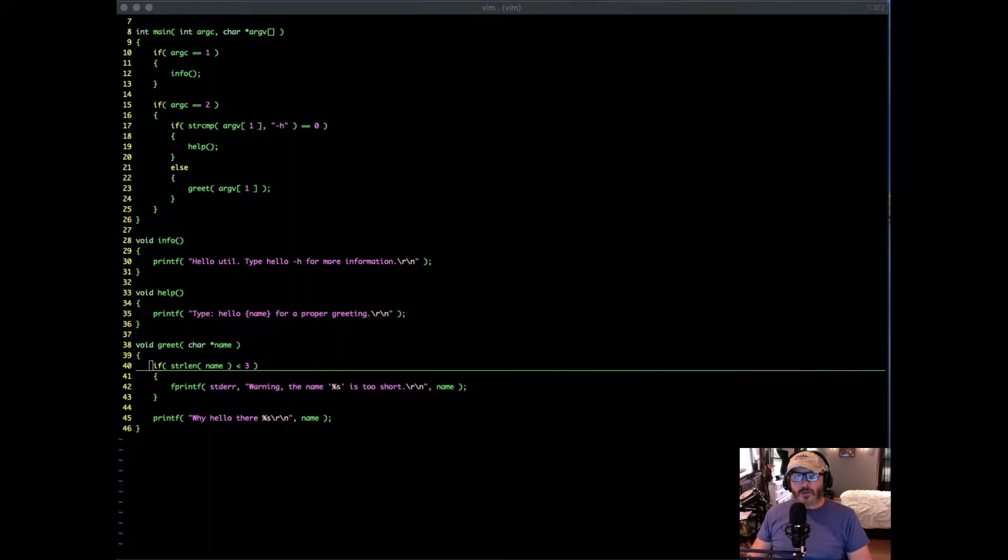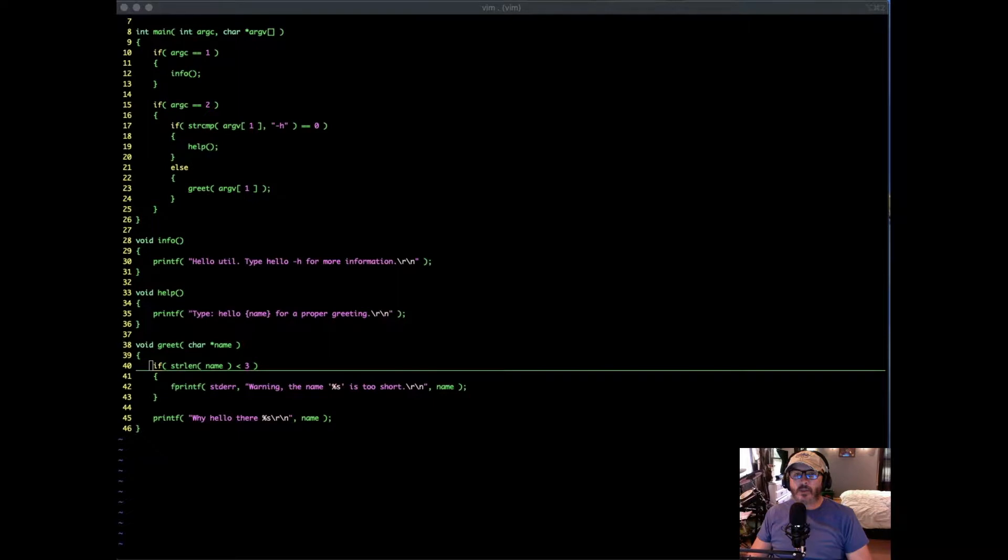What's up programmers? Today we're going to take a look at the two standard Unix output streams and how to deal with them inside of our program and the command line. Let's get started.